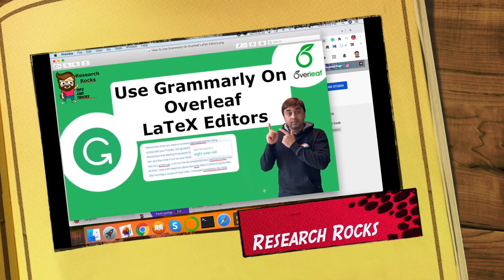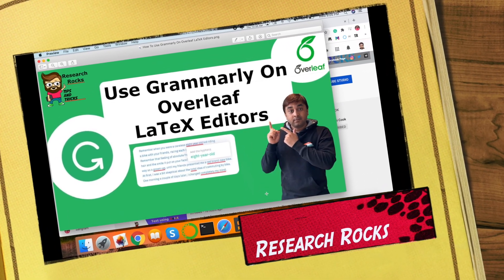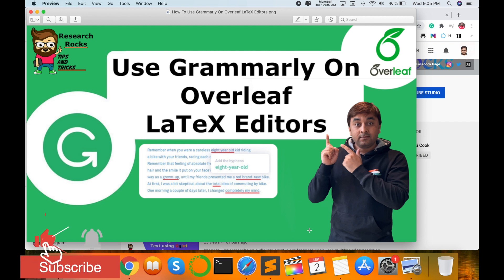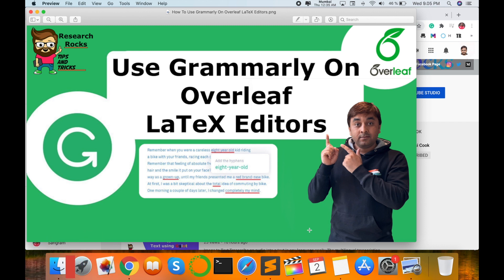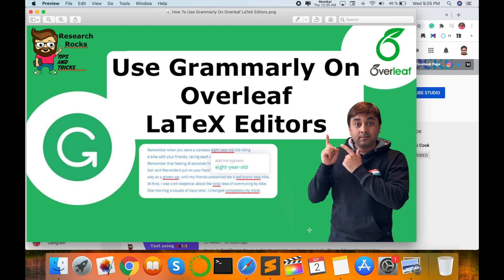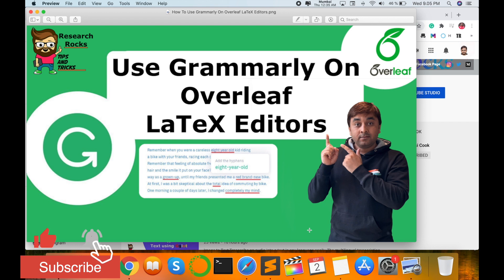Welcome to Research Rocks. In this video, I'm giving you a quick demonstration of how to use Grammarly on the Overleaf LaTeX editor on an online portal. You can merge Grammarly on the Overleaf LaTeX editor on an online platform and improve your writing skills on the Overleaf platform — that is, the LaTeX platform online.